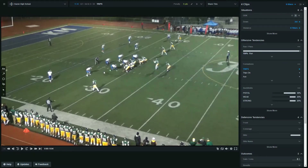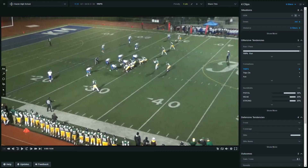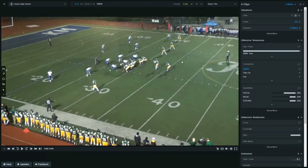They're in a 3-4 defense with those four linebackers spread evenly across the field. Because of that, we get an advantage to the three receiver side. So we game planned to be in trips a lot more than we were in our ace formation, our 2x2 formation. What we wanted to do was game plan a third down short yardage play out of trips that will get us those three to five yards for a first down.